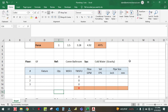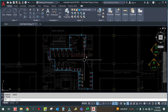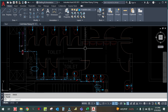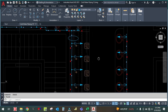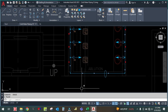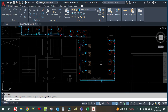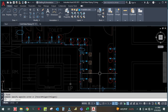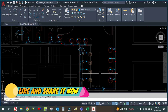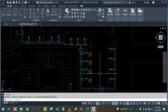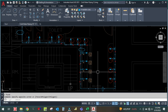Hey guys, welcome back to my channel Success Engineering Official. Today we are going to see the water supply pipe sizing in plumbing systems. In this video I will explain how to calculate the pipe size for water supply. If you haven't subscribed my channel yet, please subscribe, like and share my videos so you get notifications whenever I upload.